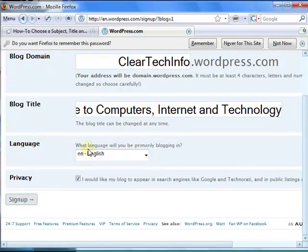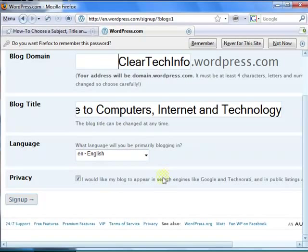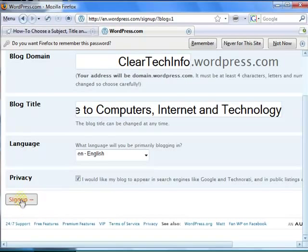In what language will your website primarily be in? Make sure this is also checked, unless you want to have a private website which you don't really want that many people to visit. Click sign up.